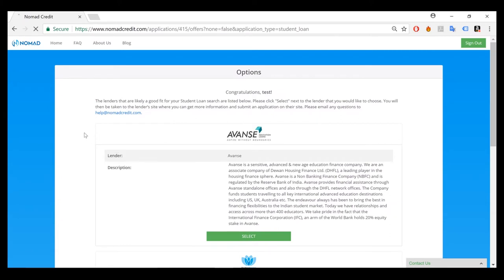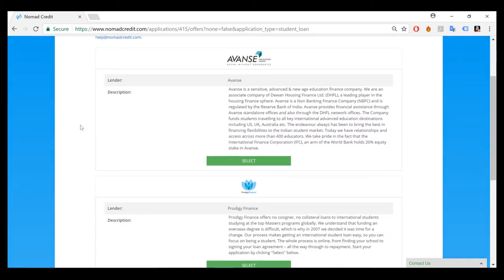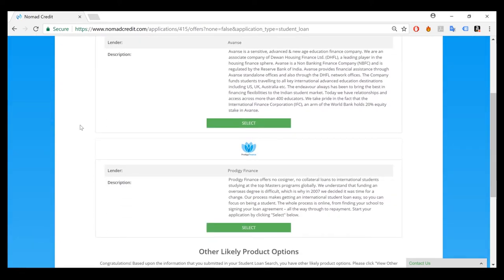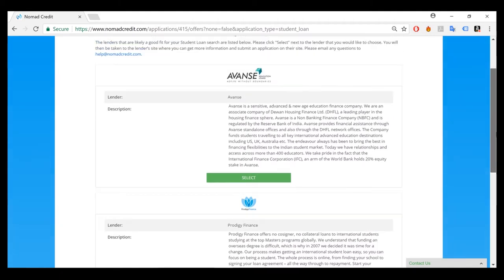Now based upon the information that you filled in on your search, we will show you the options that you may have. As you can see, the information that I put in, it will show me these two options from two of our partners.